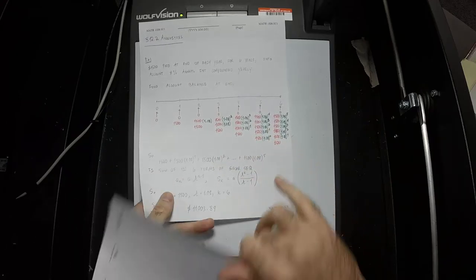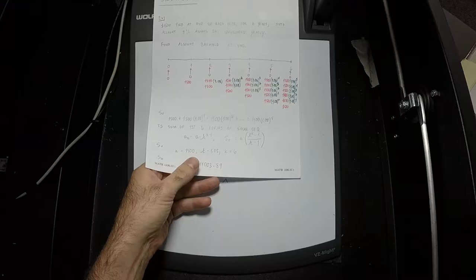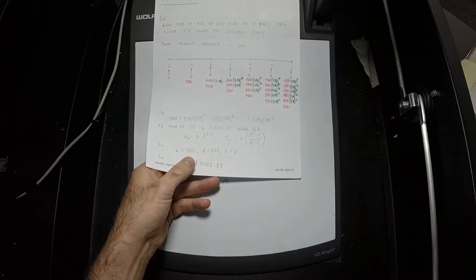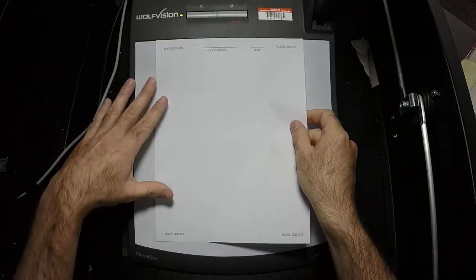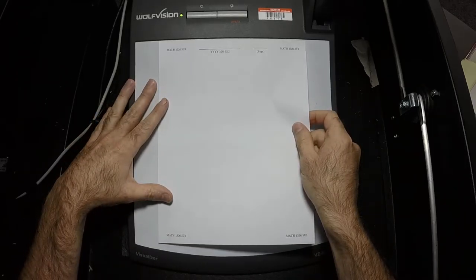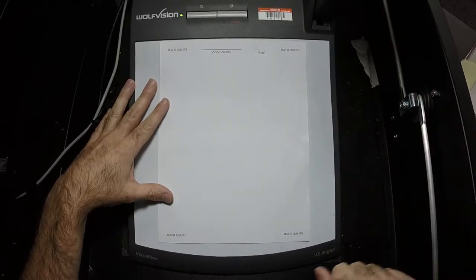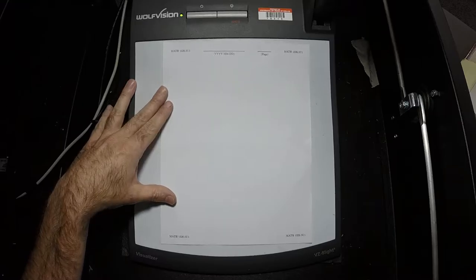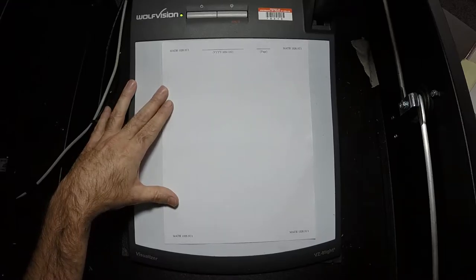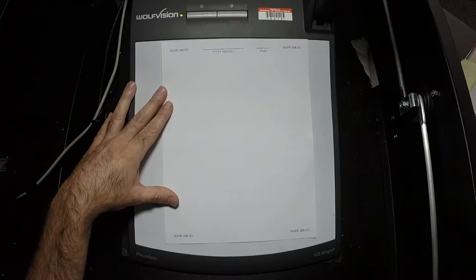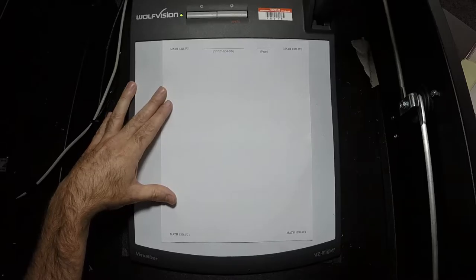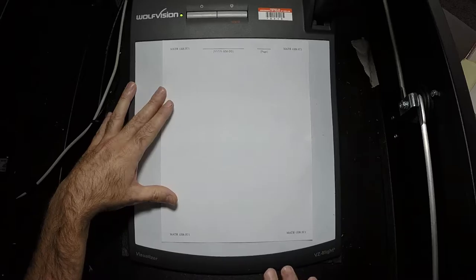We are going to solve a lot of problems like that today, but we don't want to make this table every time. Now that we see the structure of the computation, let's come up with a formula. You have a formula on that sheet, but we need to get to it. We're going to use that geometric series formula and come up with an easier one that has to do specifically with annuities and their terminology.